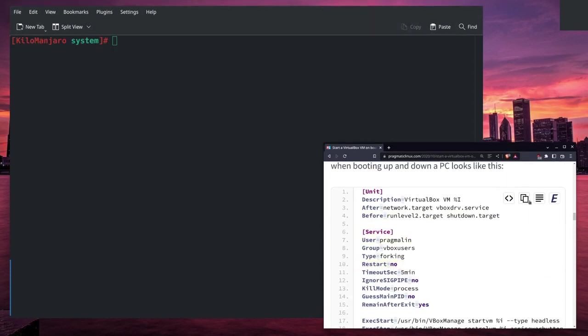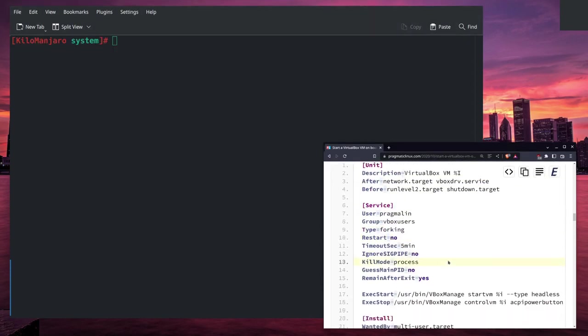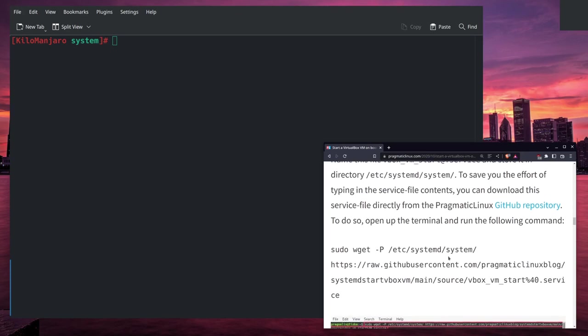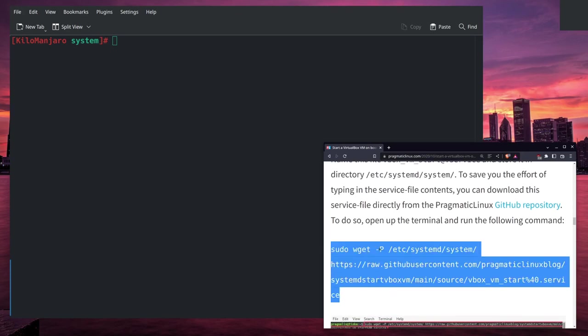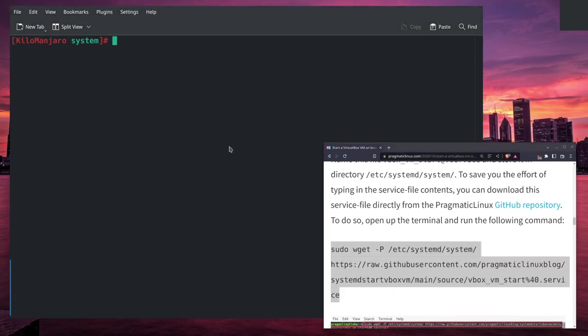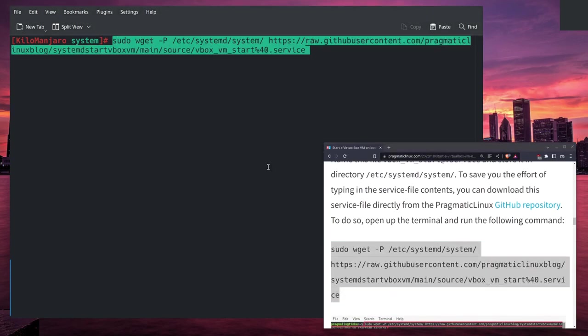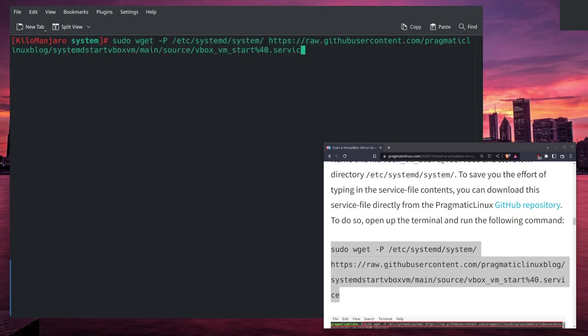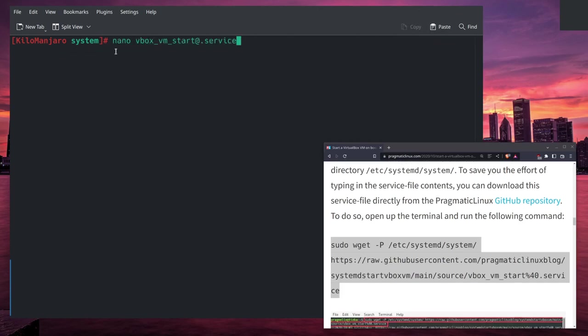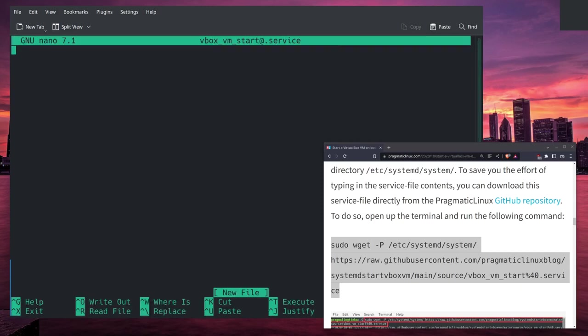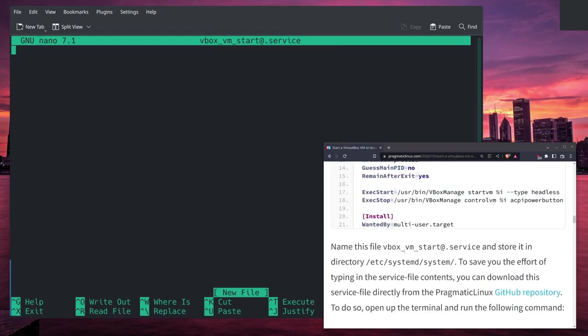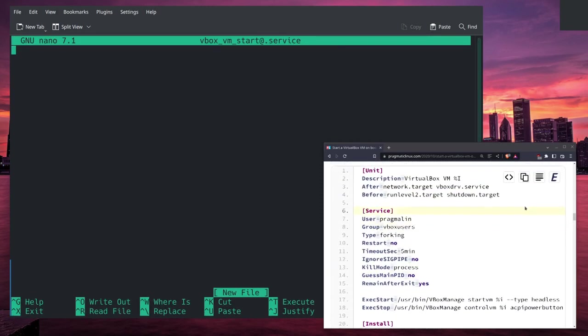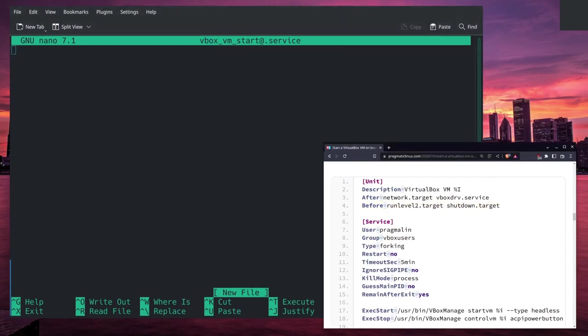Now he wants us to create a file. What you can do is you can download this directly like so: sudo wget, and then it creates this file. I'm going to create the service the old-fashioned way by typing in nano vboxvmservice.service, and then I will copy his information here.